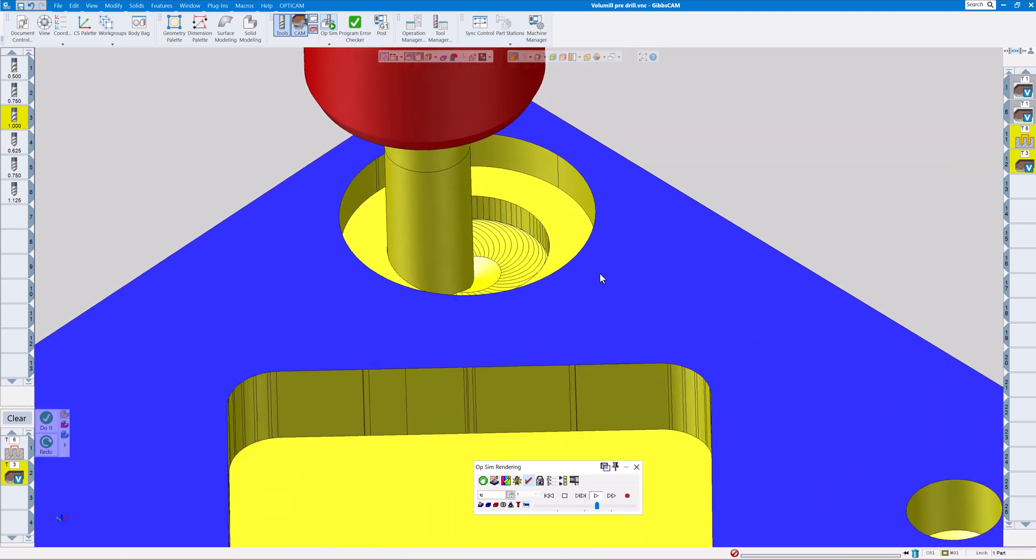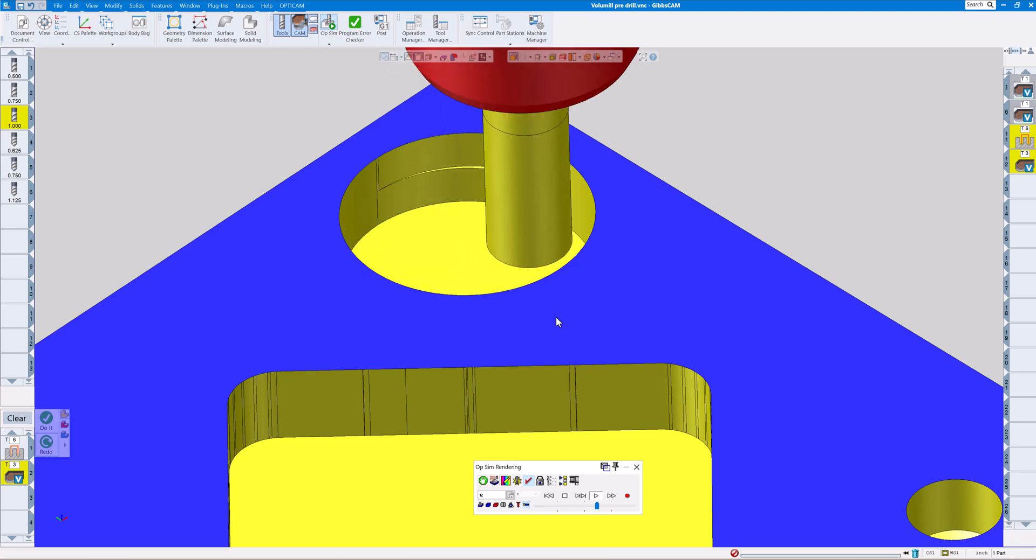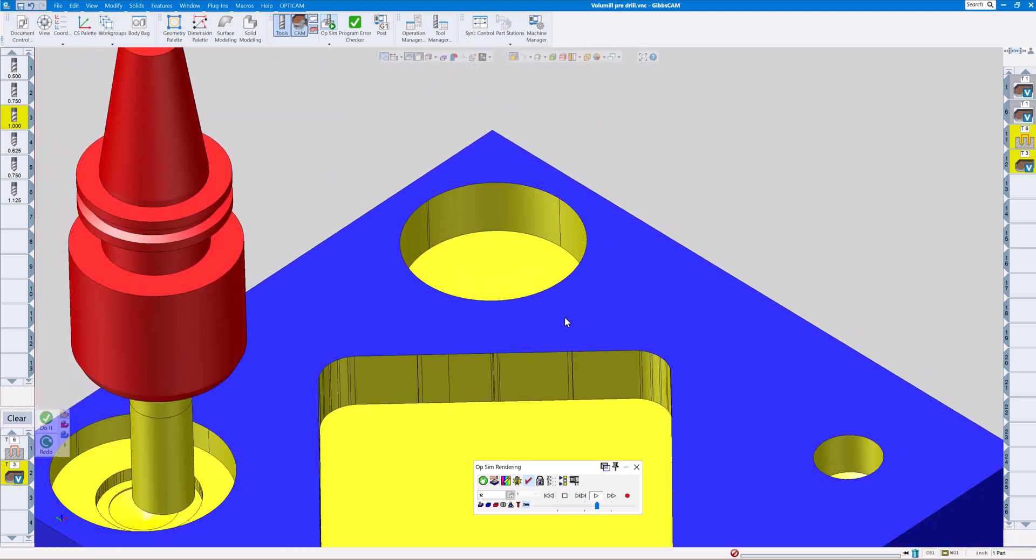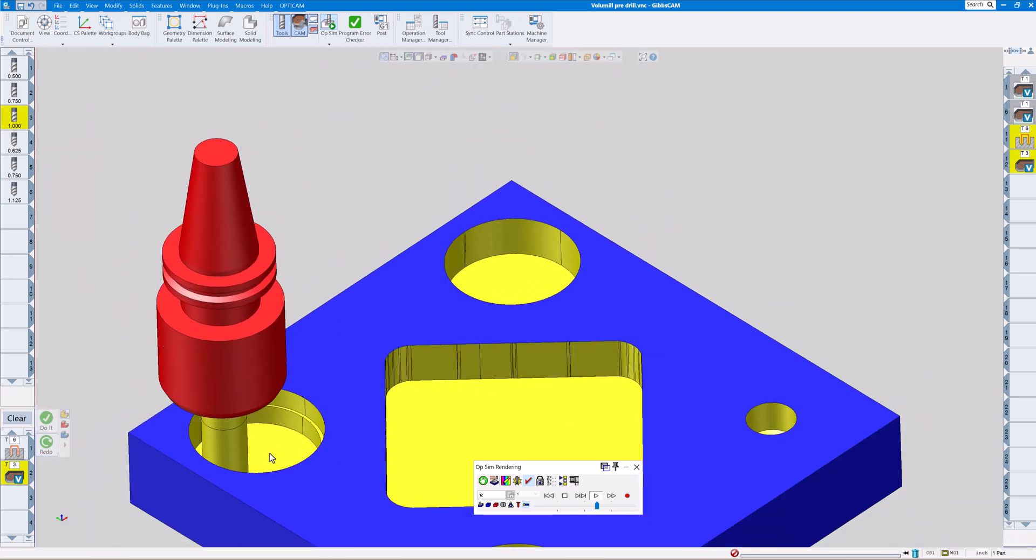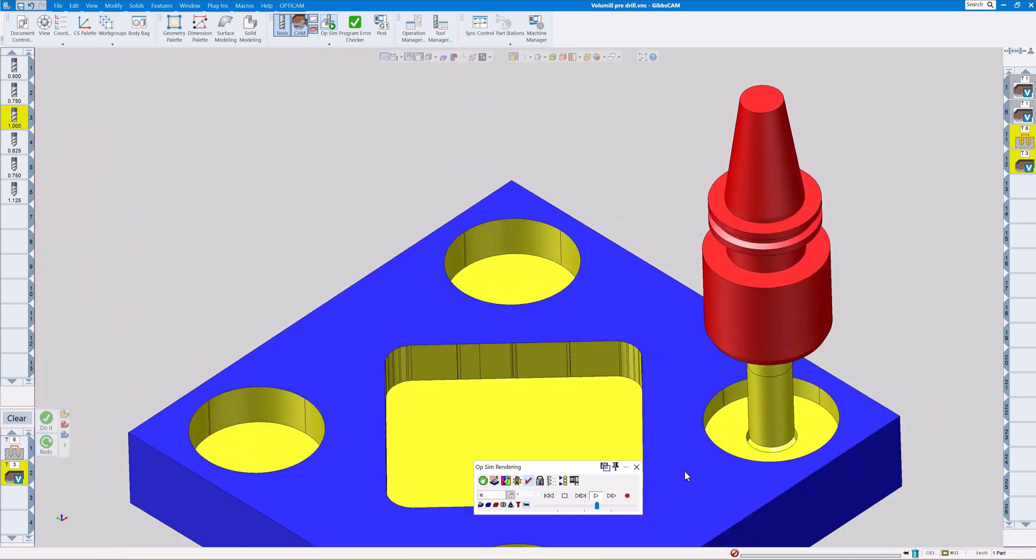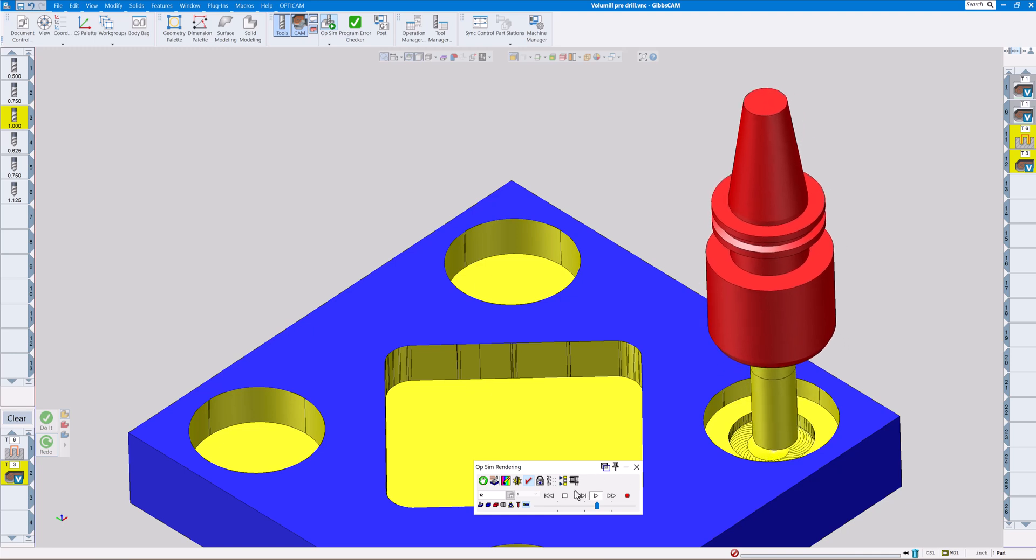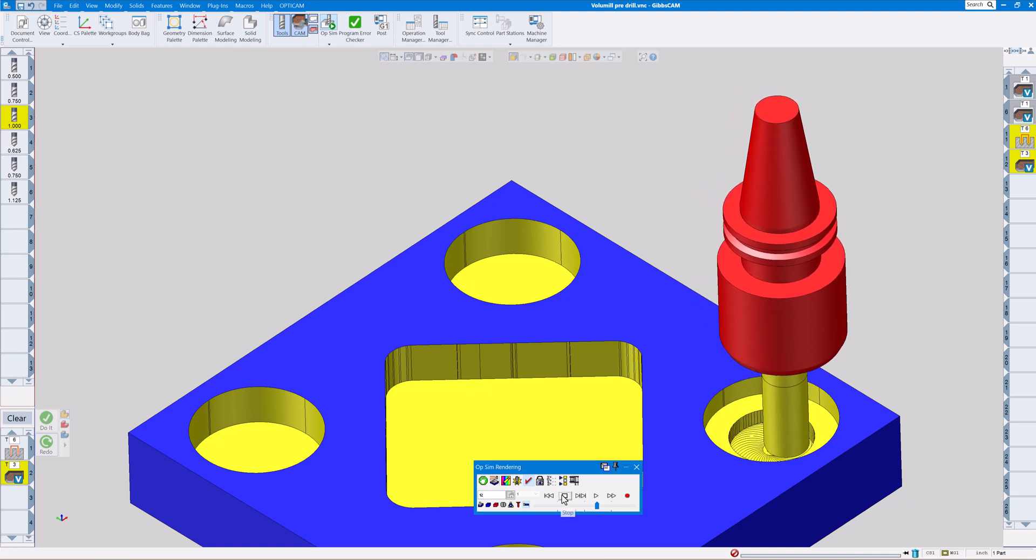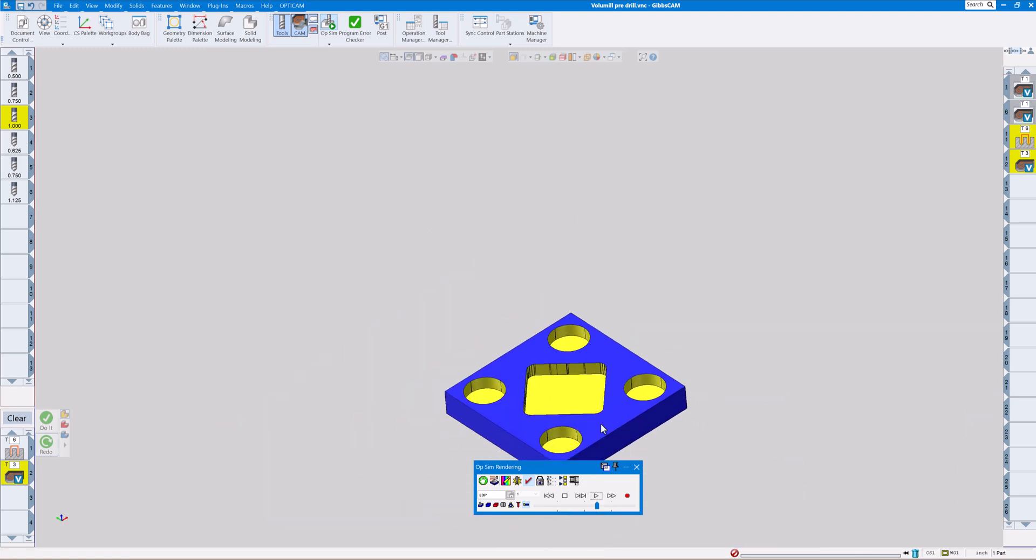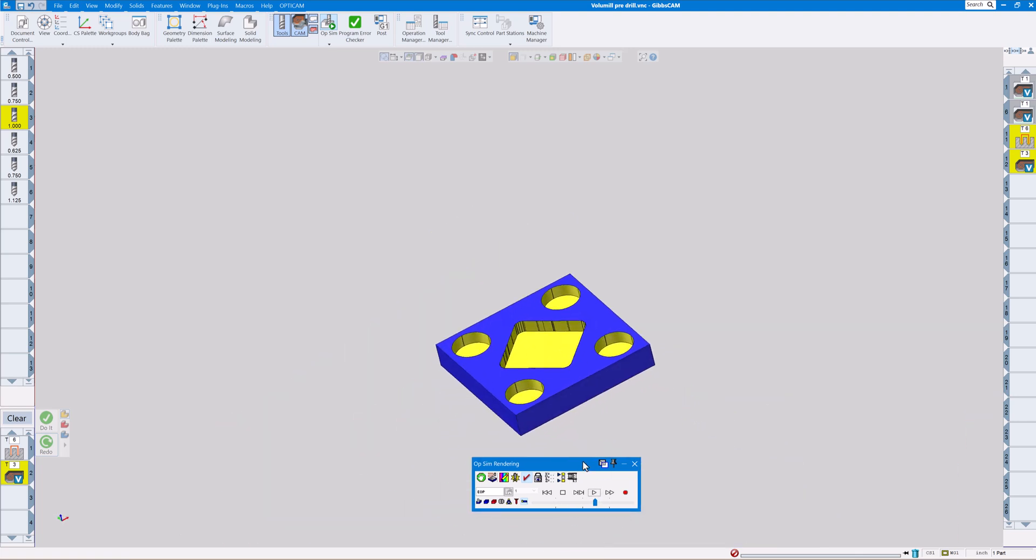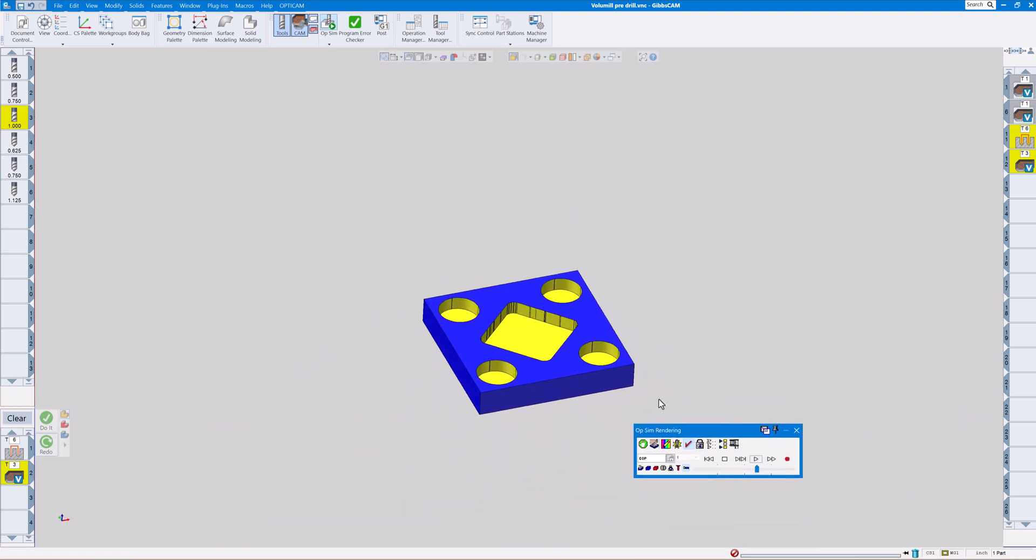As you can see down there, it's doing a nice helix down there to get to the bottom and cutting out.